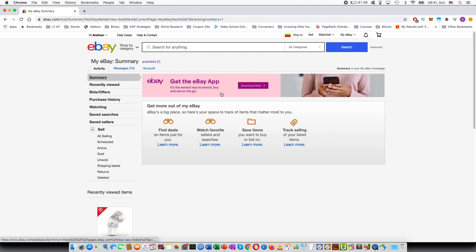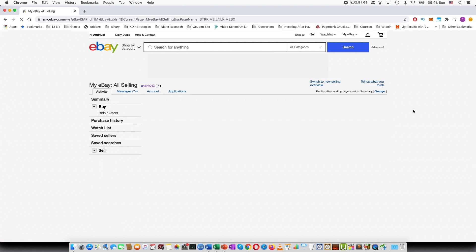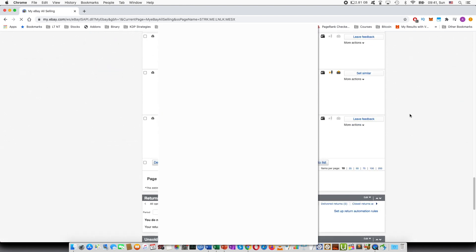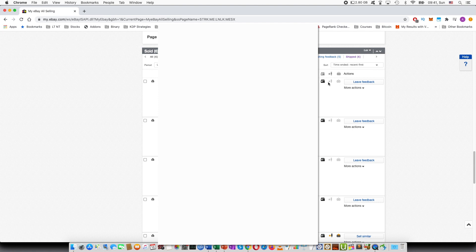So if I go to the selling list again, and if I scroll down, you can see right here, this is the item I just entered the tracking number. You can see that the icon has been changed so that it has been shipped.